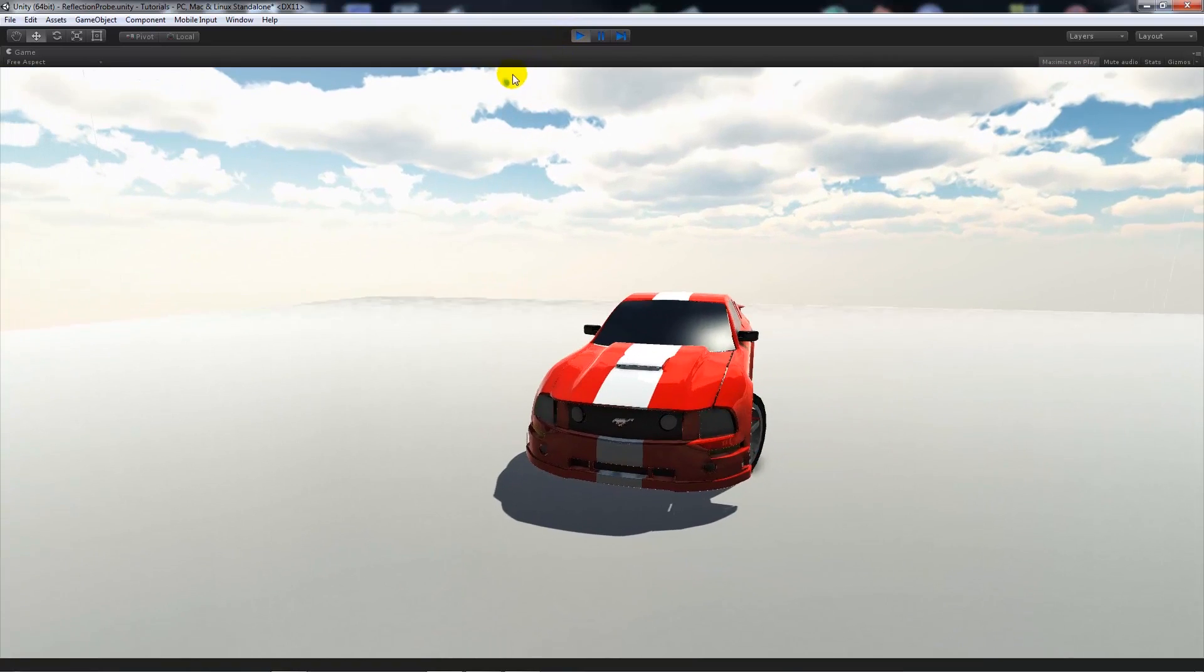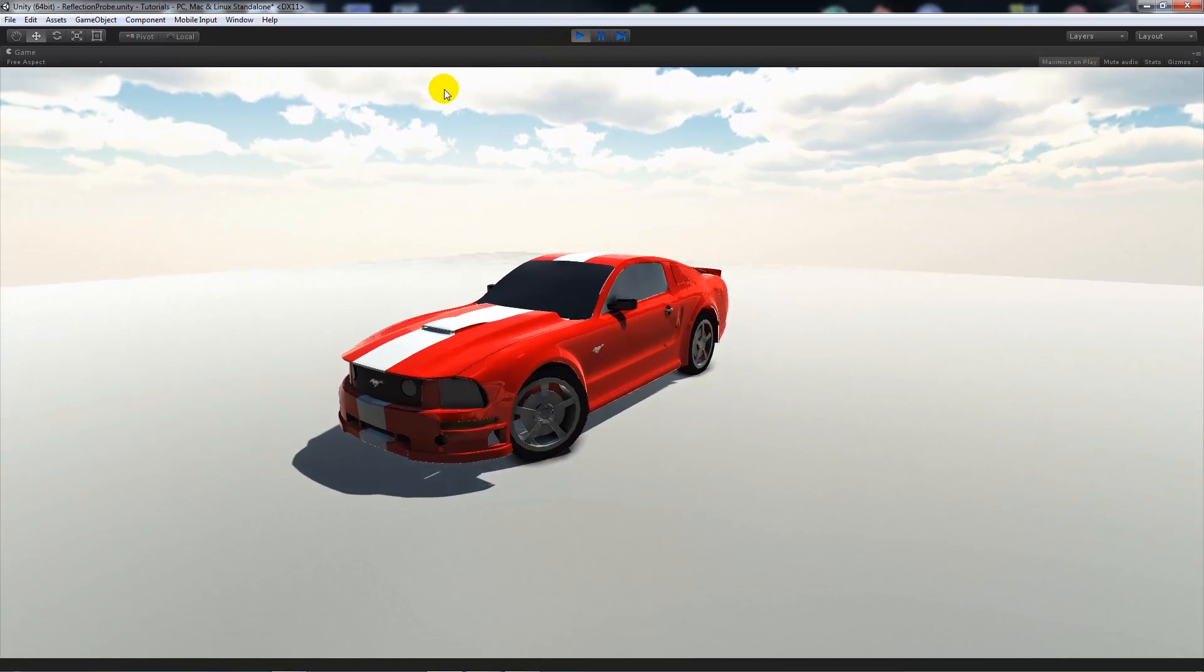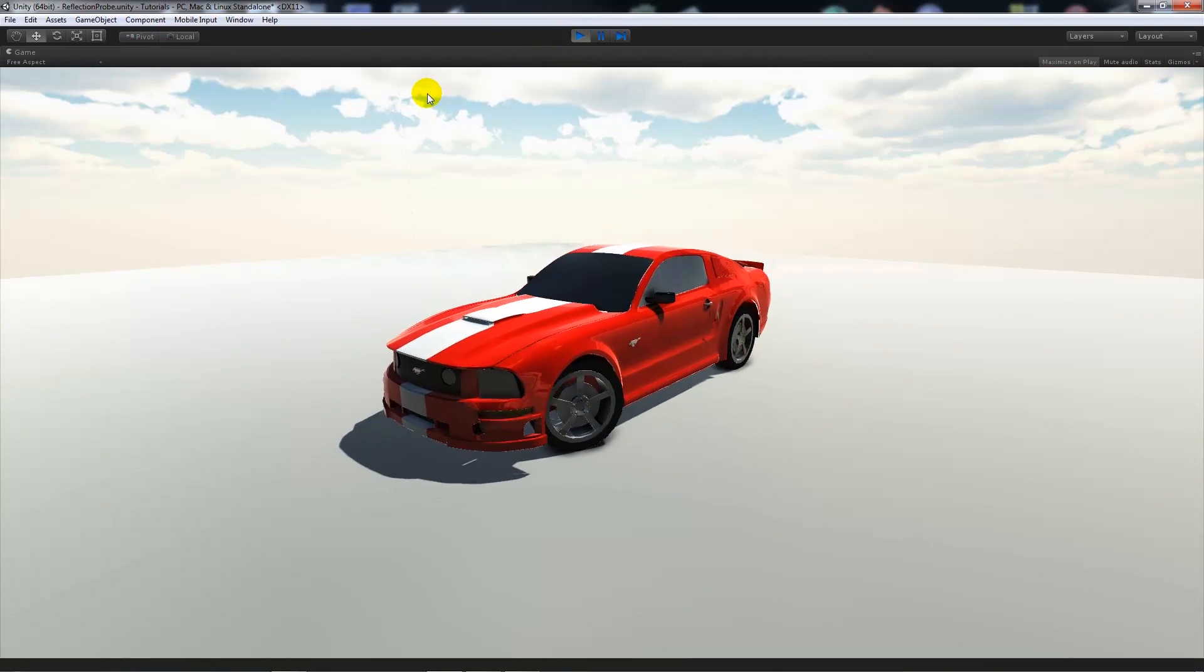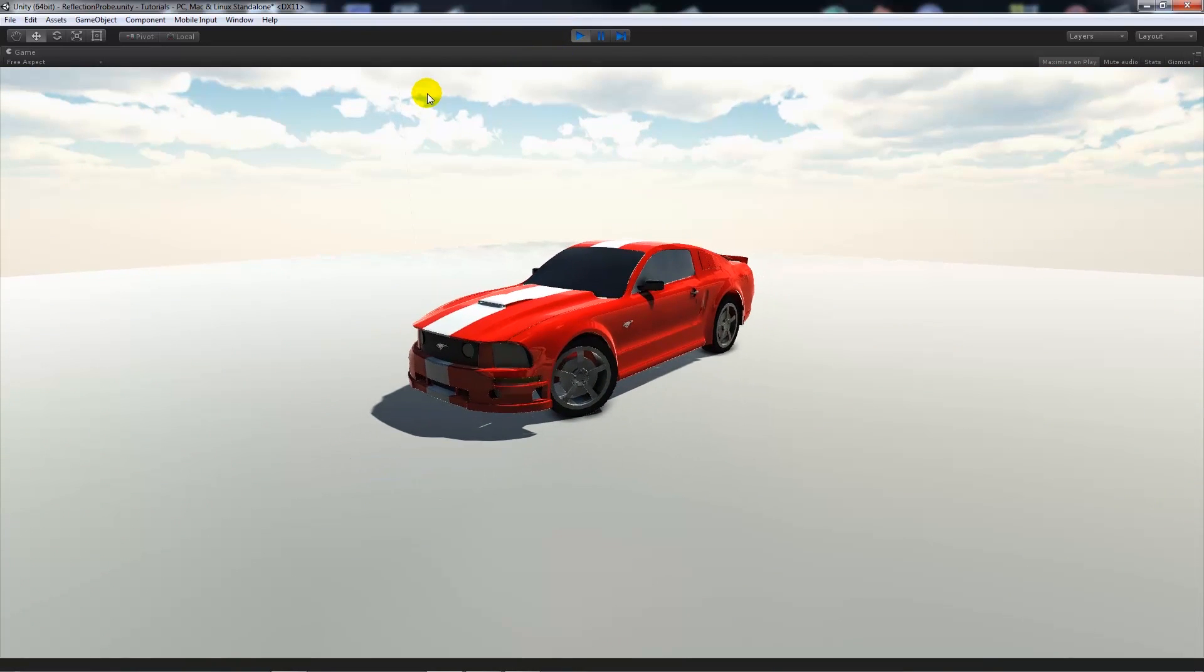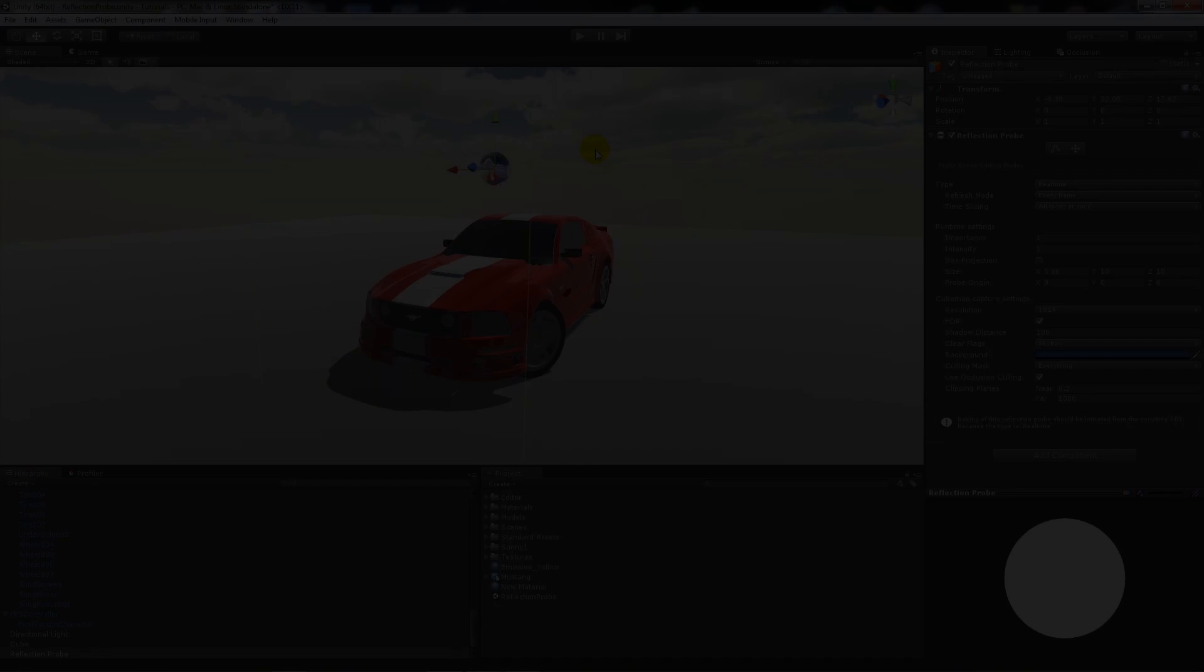Obviously this isn't the best way as I said to do it, but it can add a little bit of more realism to your scene, especially if maybe you're doing a car game or something that has a lot of shiny materials.